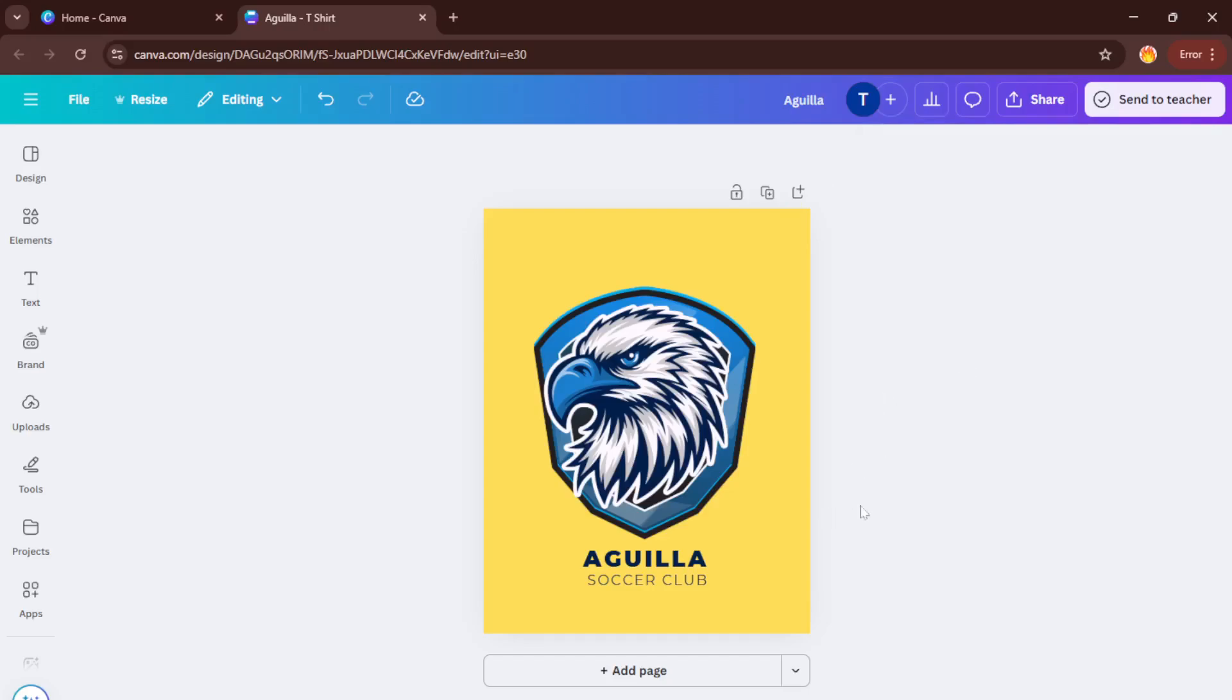And there you have it, your very own sports t-shirt design, ready to upload to a print shop, share with your teammates, or start wearing yourself. That's all there is to it. Creating a sports t-shirt design in Canva on your PC in 2025 is really that straightforward.